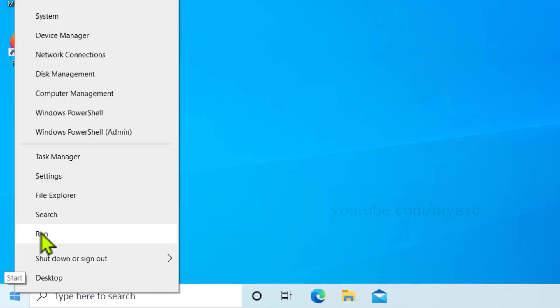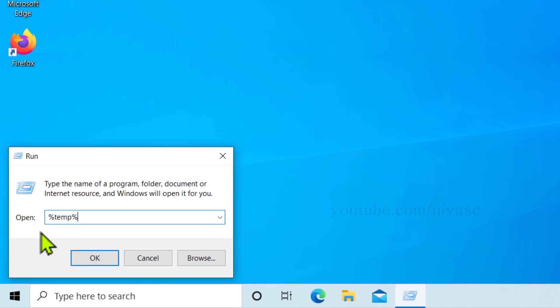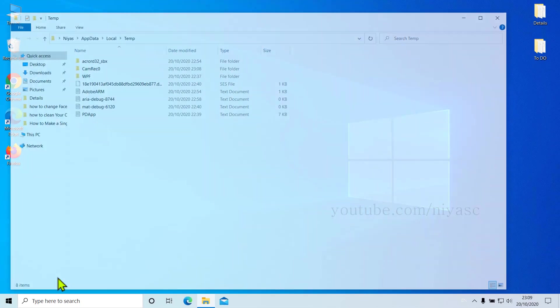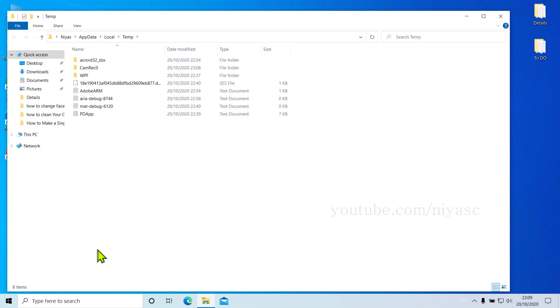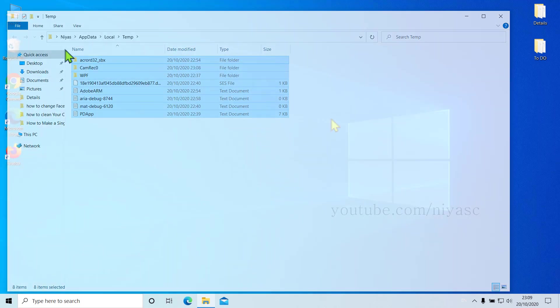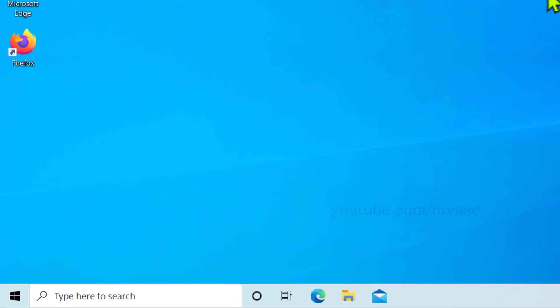Now we have to open the Run box again, and this time type in percentage temp percentage. Click on OK, and another folder will appear, same as we dealt with the last temp folder. Continue deleting all the files.